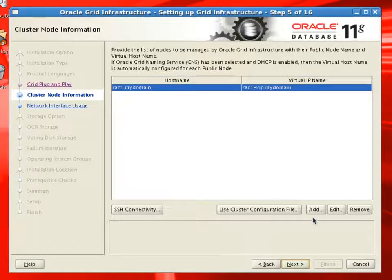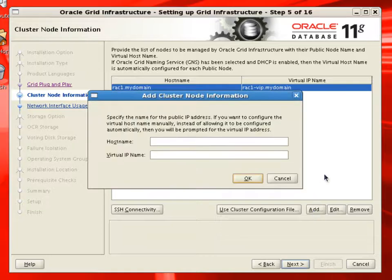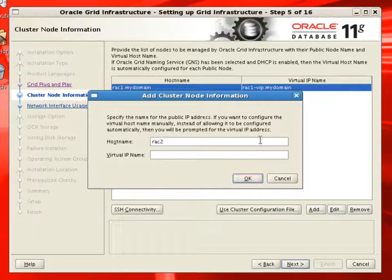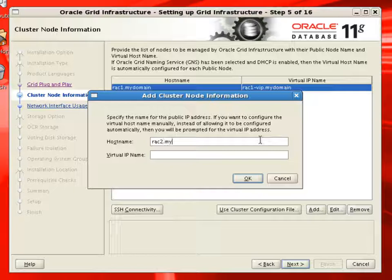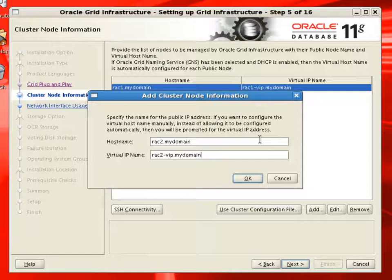Here you can see the Rack1 node is already added to the list of nodes. We will add Rack2 details and Rack2 VIP details also we need to provide.